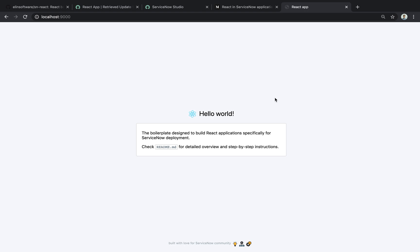And as you can see so far, the development experience is pretty much similar to create React app or any other way that you would develop React normally.